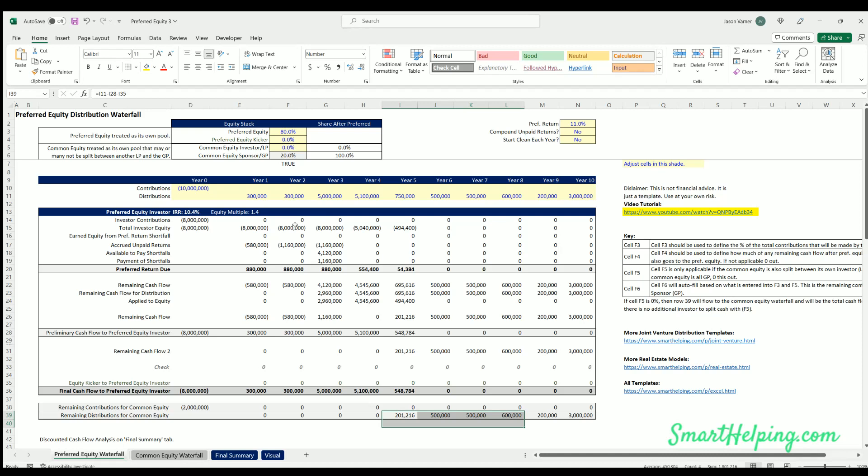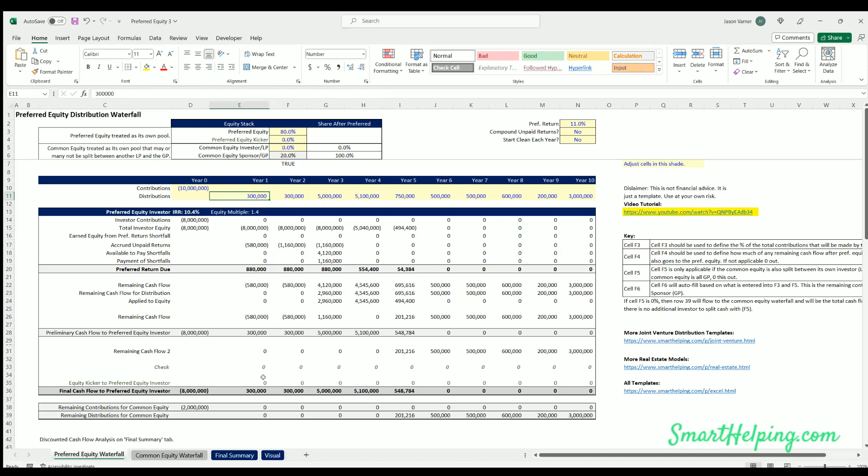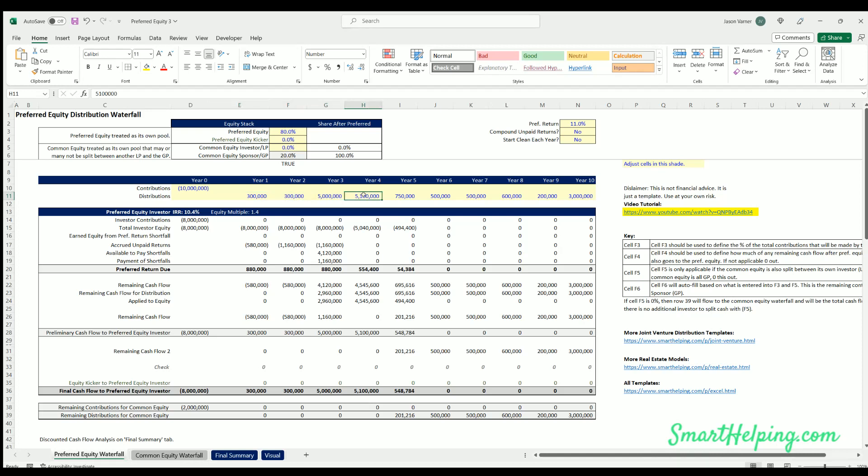So here you've got eight million equity. You've got this accrual of unpaid returns. The pref investor is getting all of the available cash flow here because we haven't gotten through all the equity yet or the unpaid pref. Then here finally in year four, we get through all the unpaid returns. So you're getting all the 5.1 million still and you're reducing the equity. And then in year five, it's finally down to $494,750 that is available.